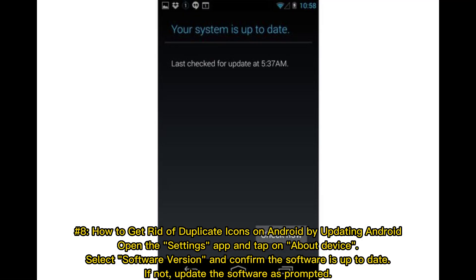Method 8: How to get rid of duplicate icons on Android by updating Android. Open the Settings app and tap on About Device. Select Software Version and confirm the software is up to date. If not, update the software as prompted.